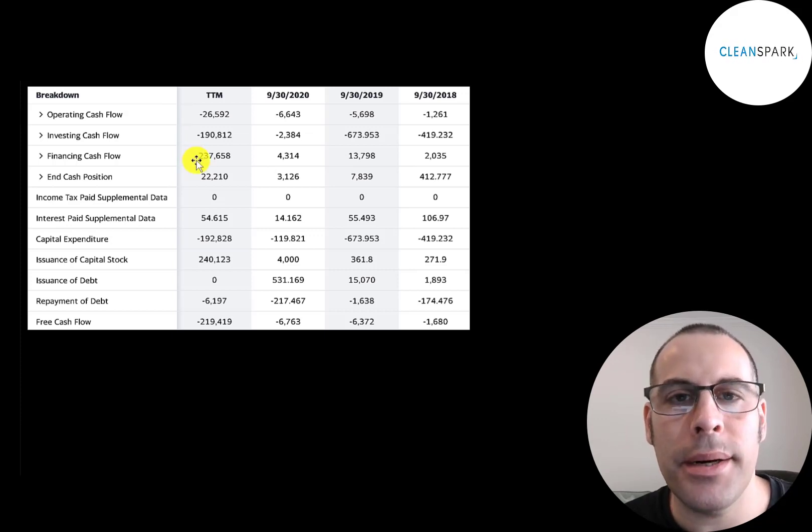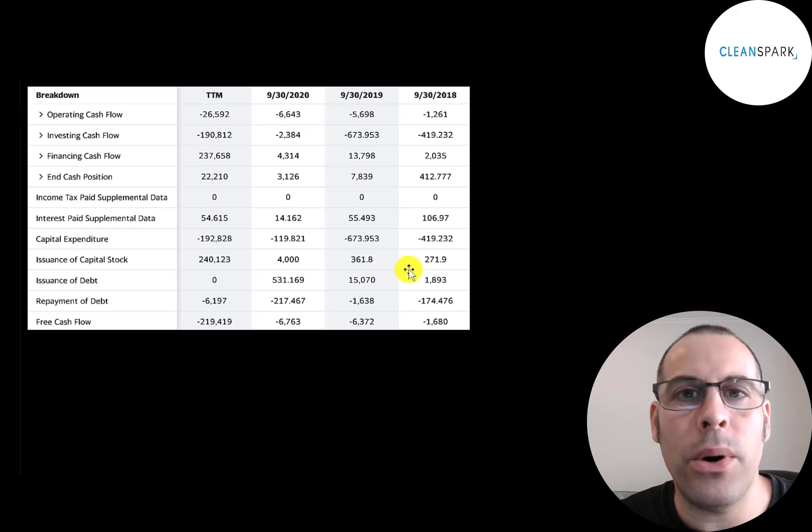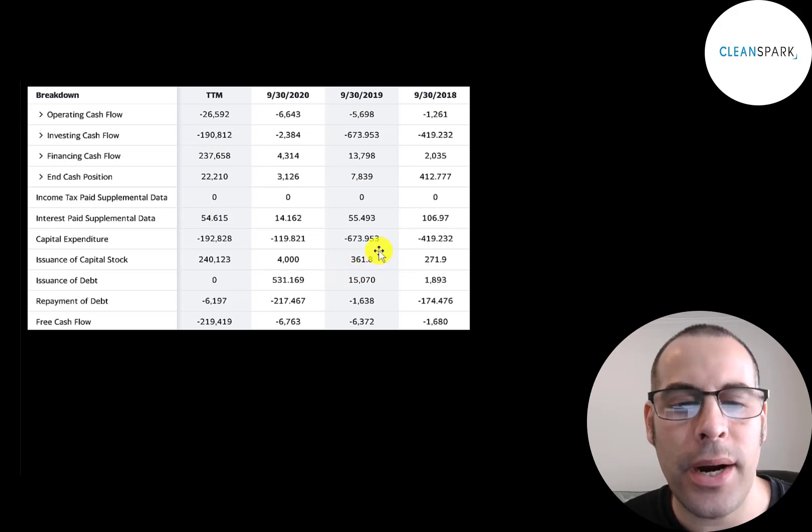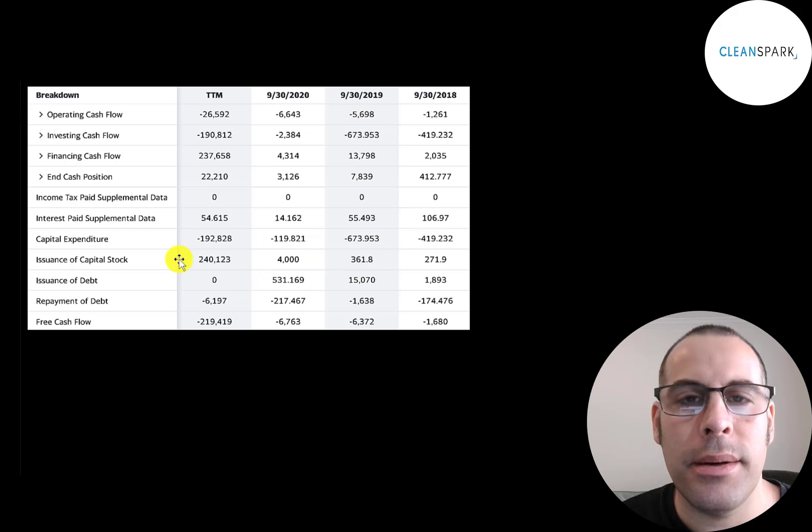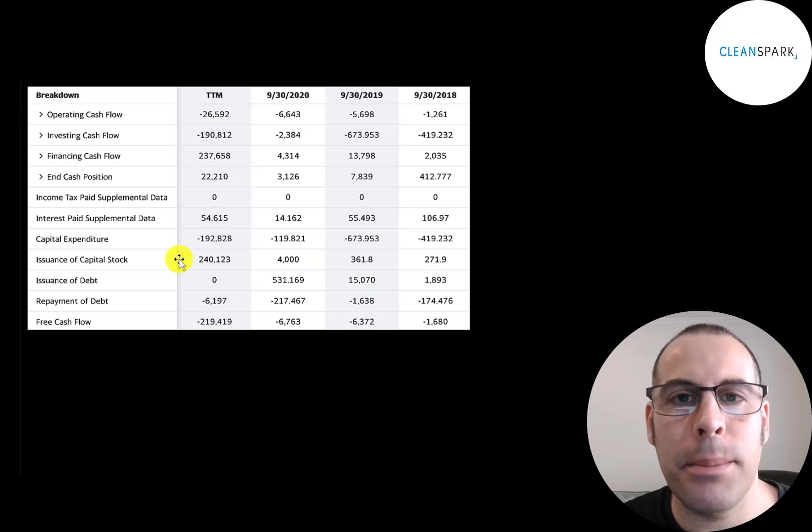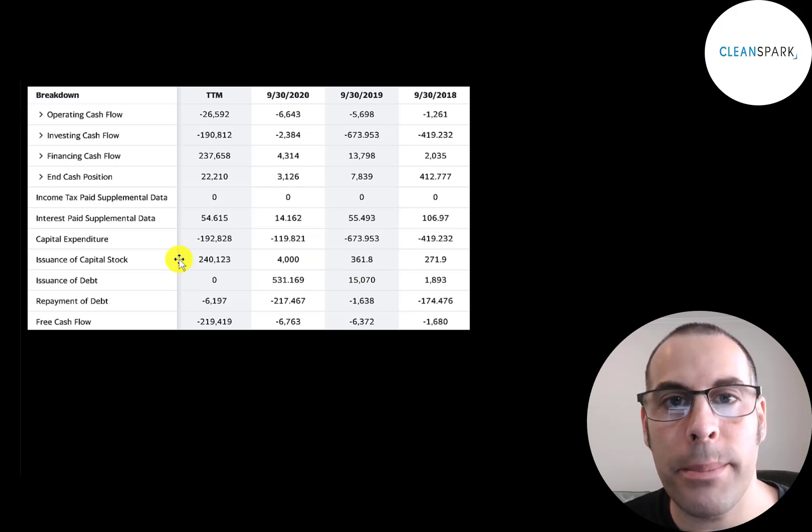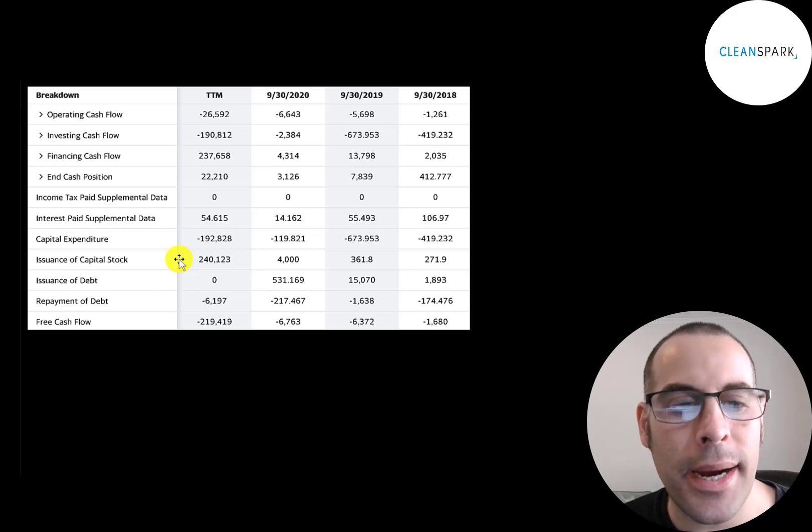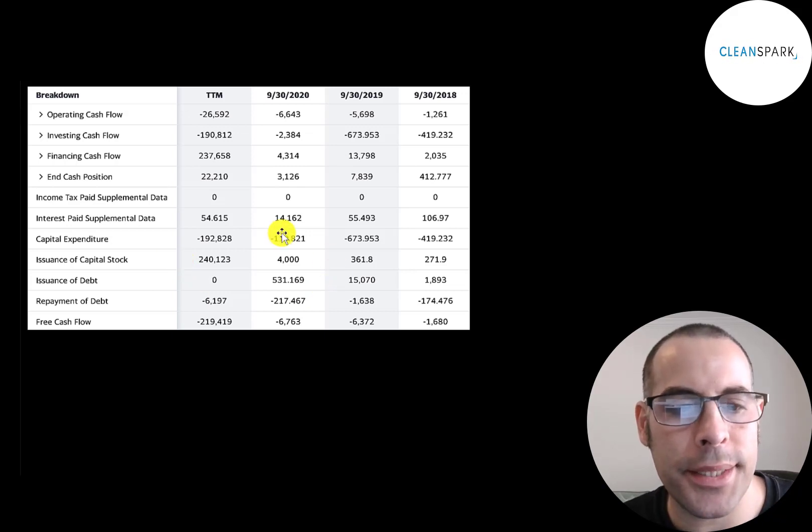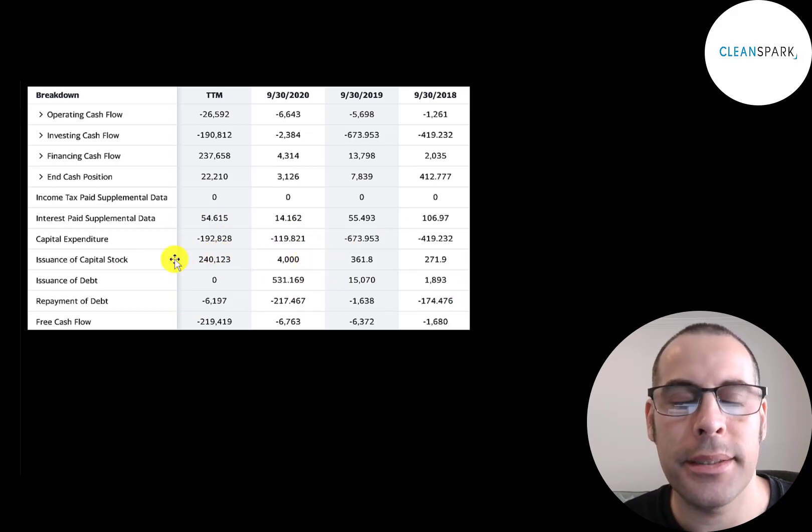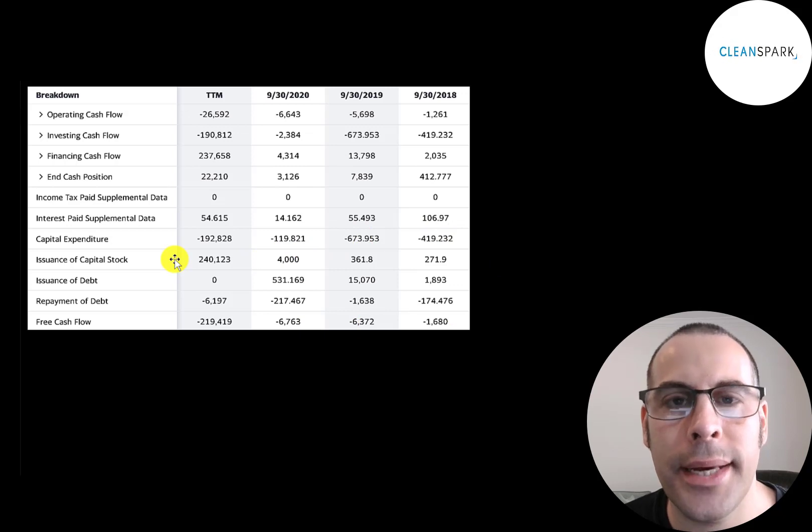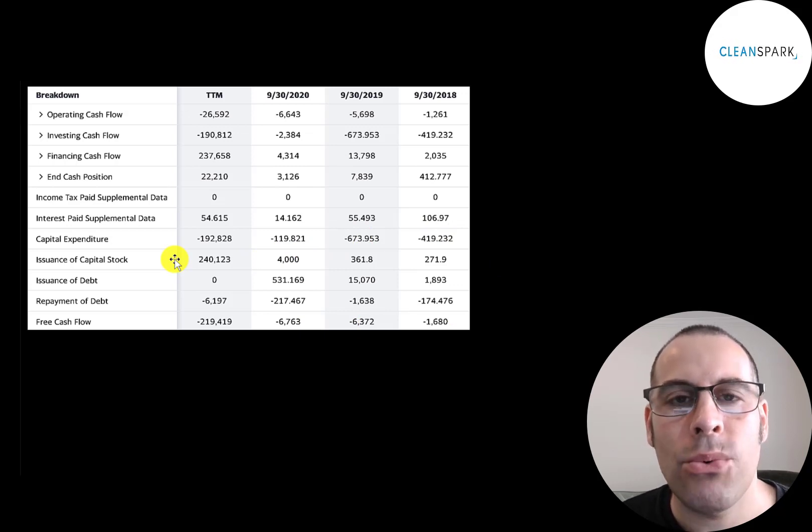Since they're losing money each year, they need funds from somewhere to run their business. They were using debt and equity to fund their operations in 2018, 2019, and 2020. But they invested a lot of money into Bitcoin mining machines and acquiring Bitcoin mining companies. So they raised a lot of capital—$240 million in the trailing 12 months, much more than they raised in prior years. The company is all in on Bitcoin.